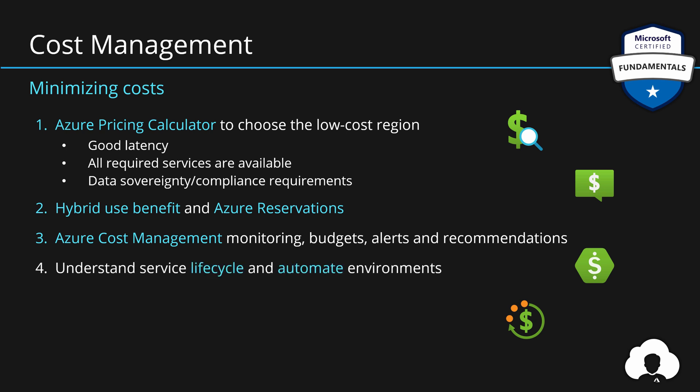But it's definitely worth to understand the lifecycle of your Azure environments. If you see that the development environment doesn't have to run 24 by 7, maybe it's good to automate and shut it down every day and let developers turn those machines on when they need them. But also remember to take advantage of the auto-scaling feature of Azure platform so that you only scale and create bigger services when needed and scale down when they are not needed.